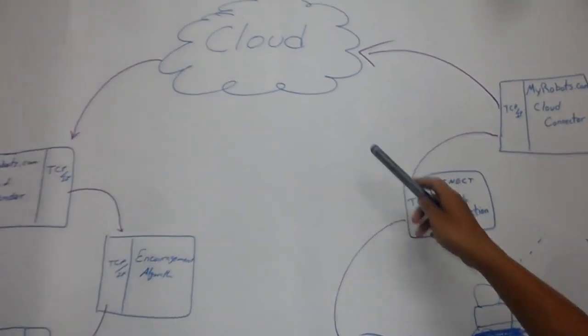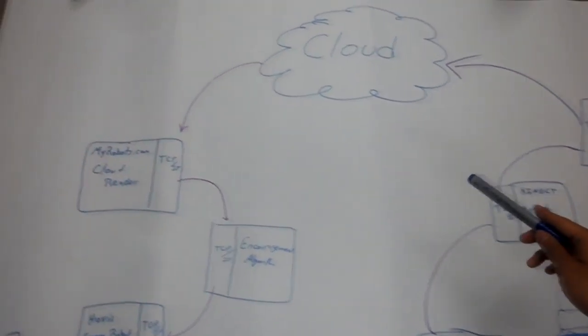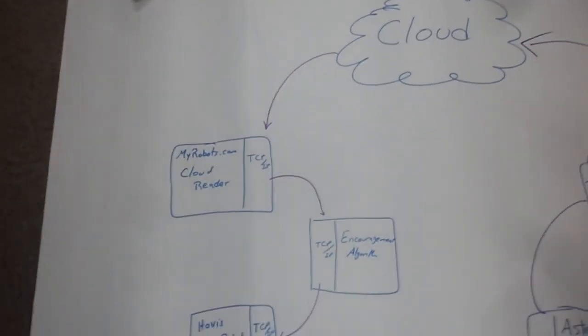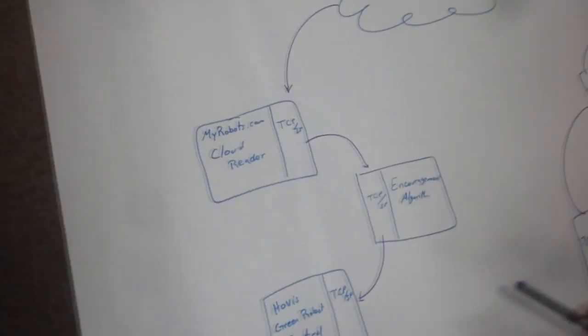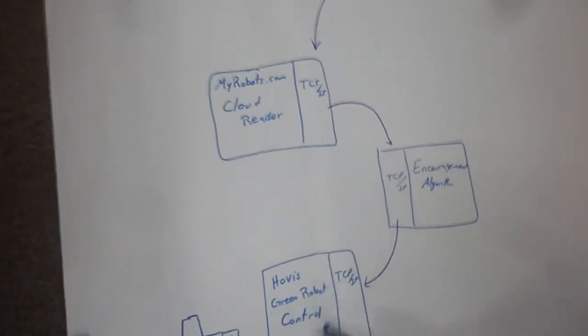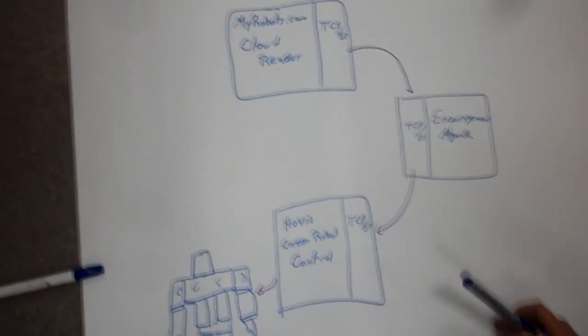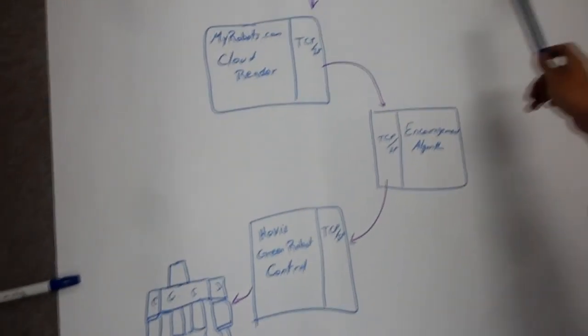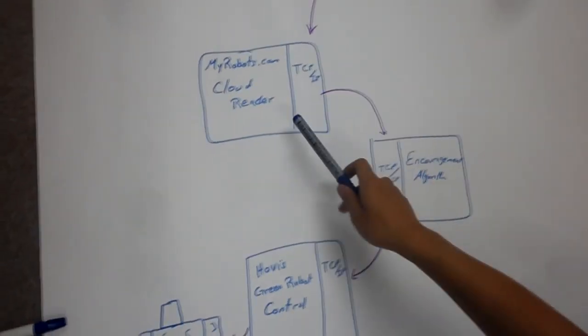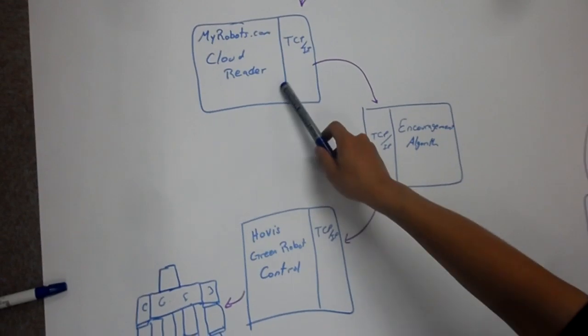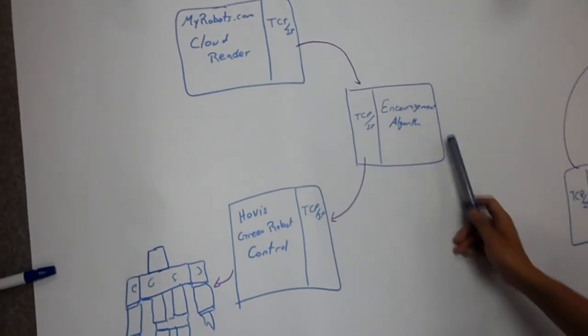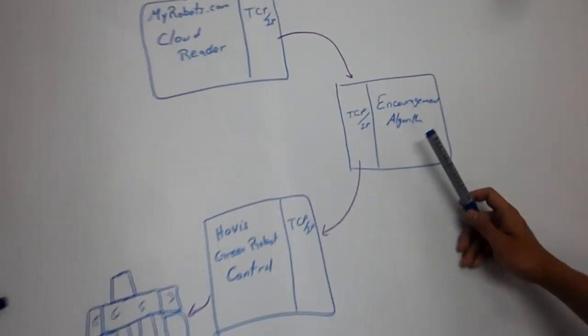From the cloud, all this information will be used for the green robot. All the information will also send via myrobot.com cloud reader, and then send to the encouragement algorithm.